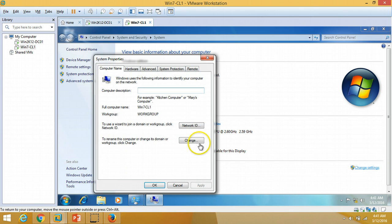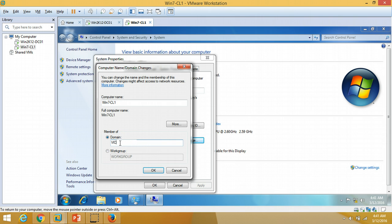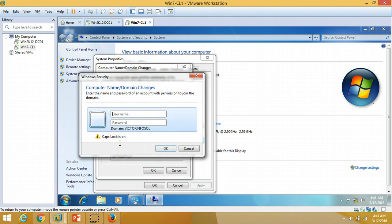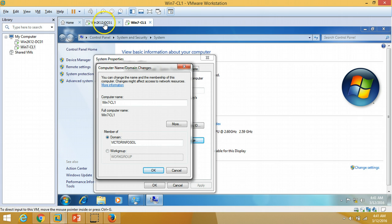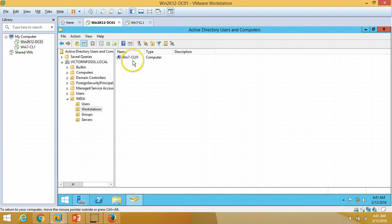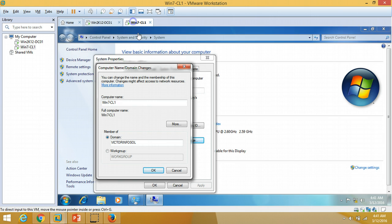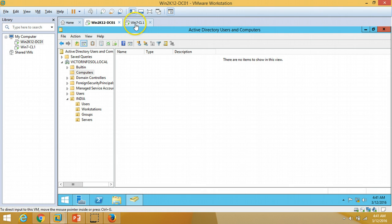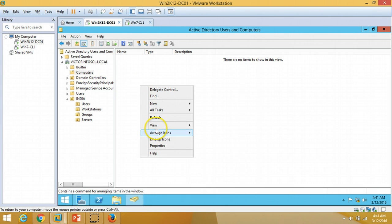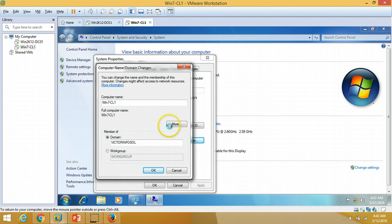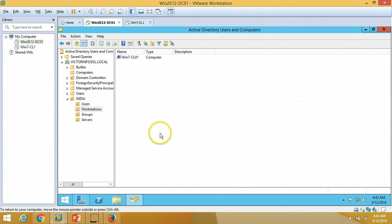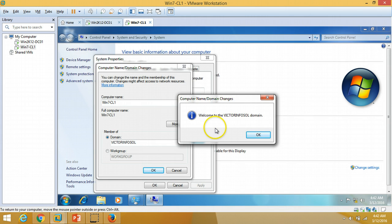Now we are going to go add my client machine to the domain. I am typing the domain name victorinfosoul and entering my credentials. I just want to explain why I created the computer object before joining this machine to the domain: if I do not pre-create the computer object, after joining the domain it will land by default under the built-in Computers OU. Since I created it under the OU I want, the machine will appear there only. Welcome to the victorinfosoul domain — click OK.